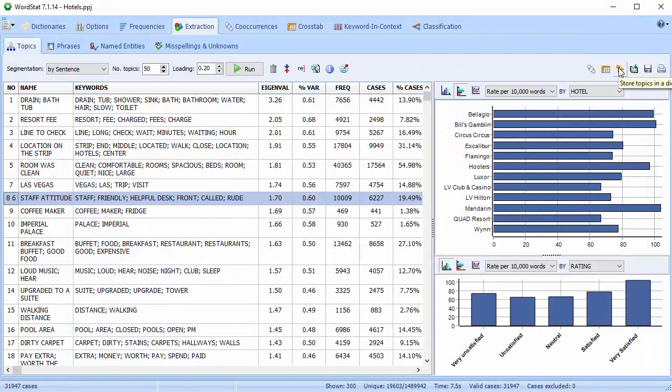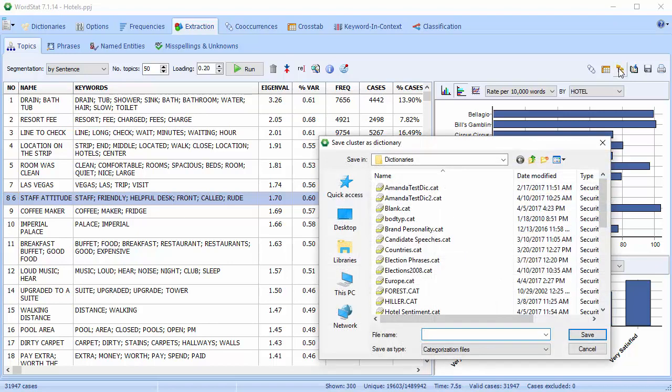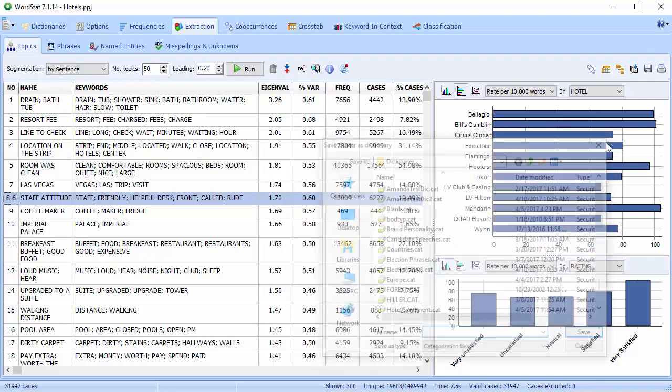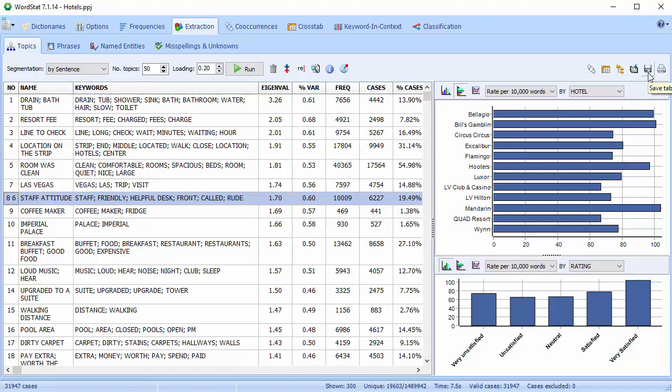This button allows you to store the topics as a categorization dictionary. The topics become categories, and the keywords become the items that are stored in the categories. And remember, you can always append a copy of the table in the report manager, save it to disk, and print a copy of the table.